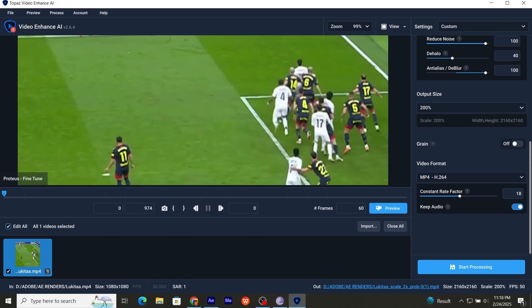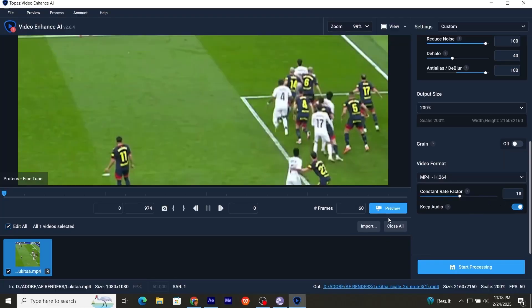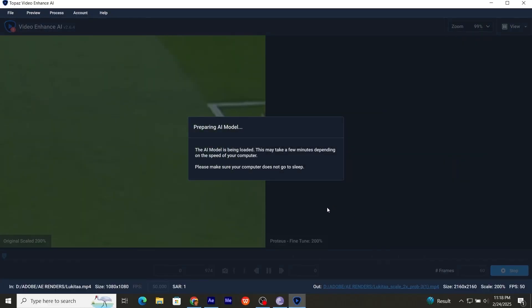Now in video format, choose MP4 H.264. Set rate factor around 18. Keep audio depends on you. Now start processing.